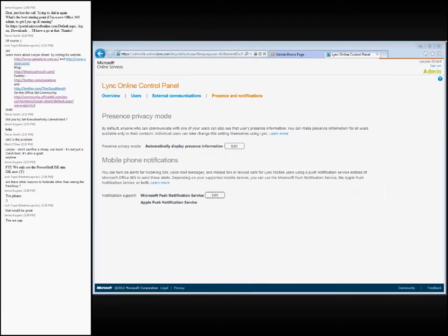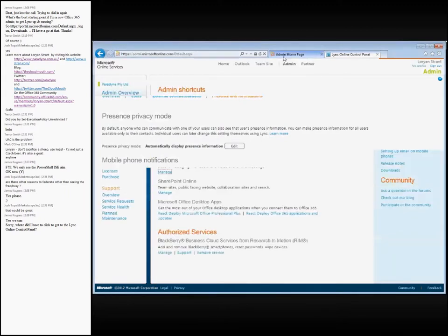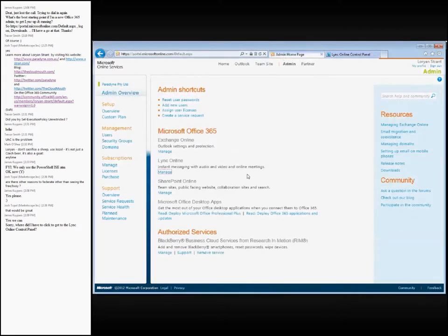Any further questions? James, on the front page once you log into the Office 365 portal, you'll see Link Online and Manage. Once you click on that, that will take you to the Link Online control panel.